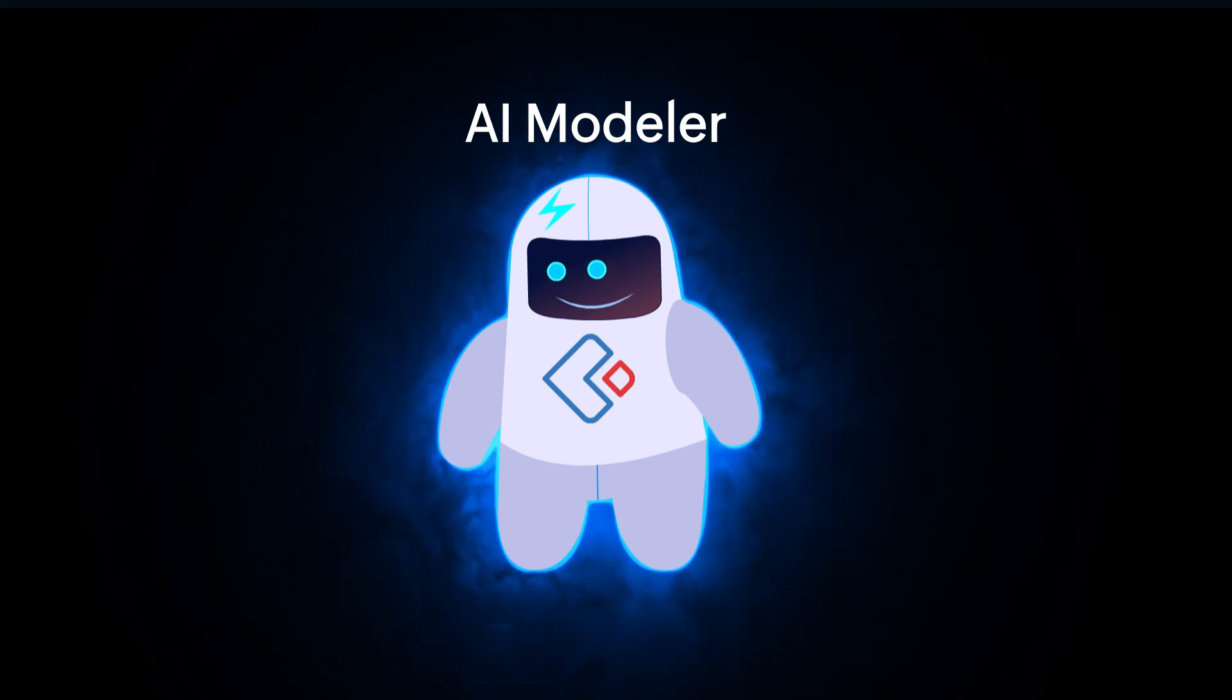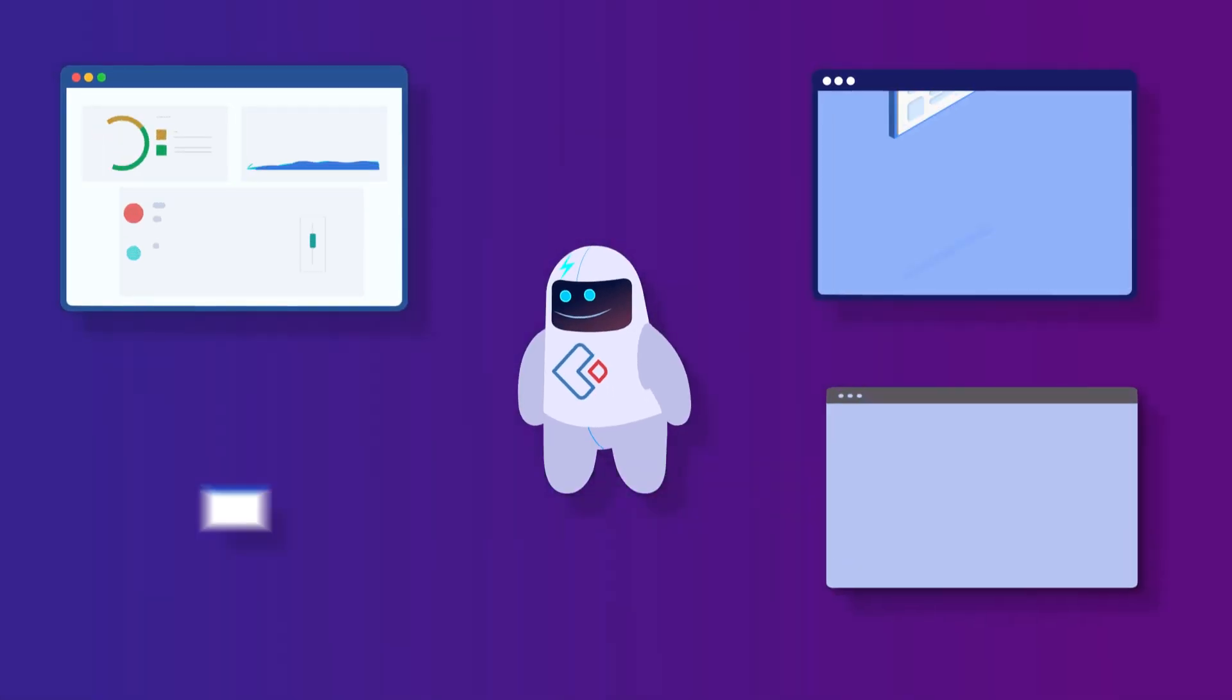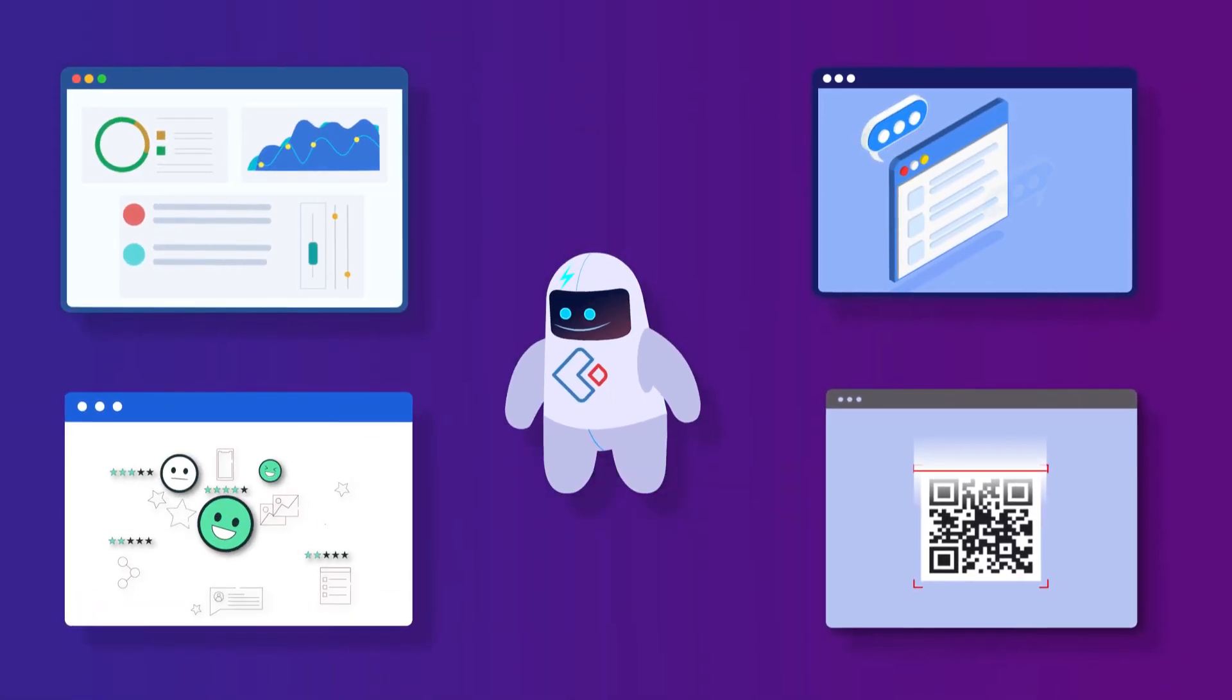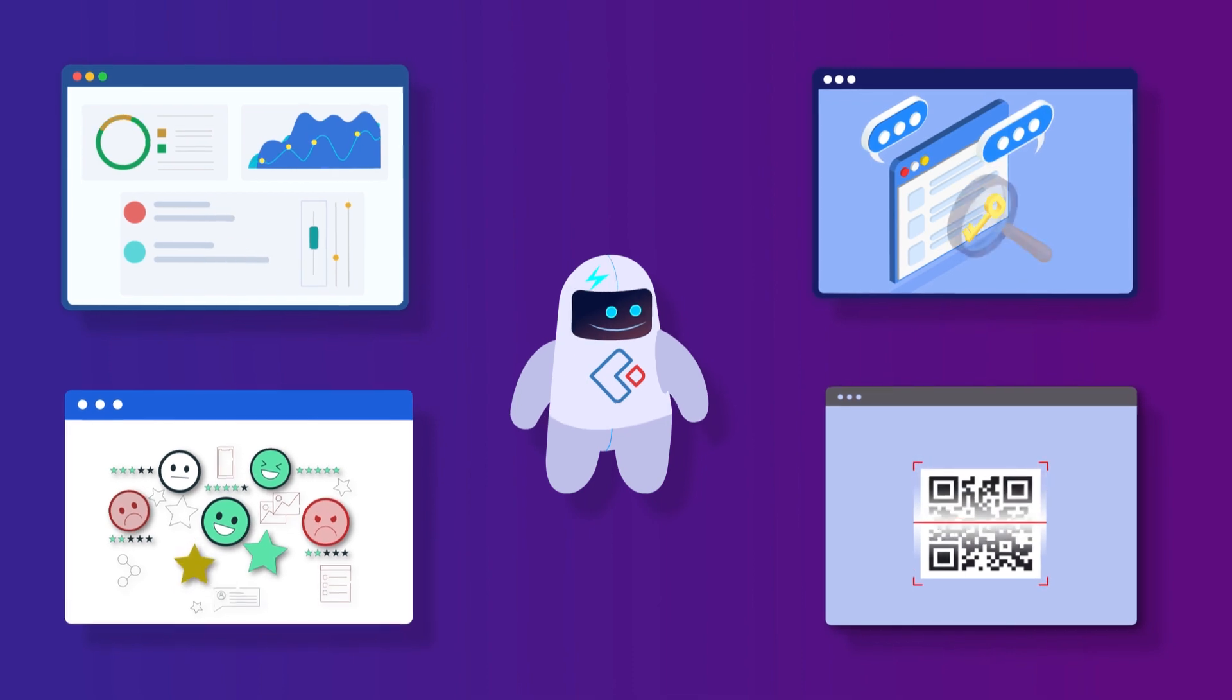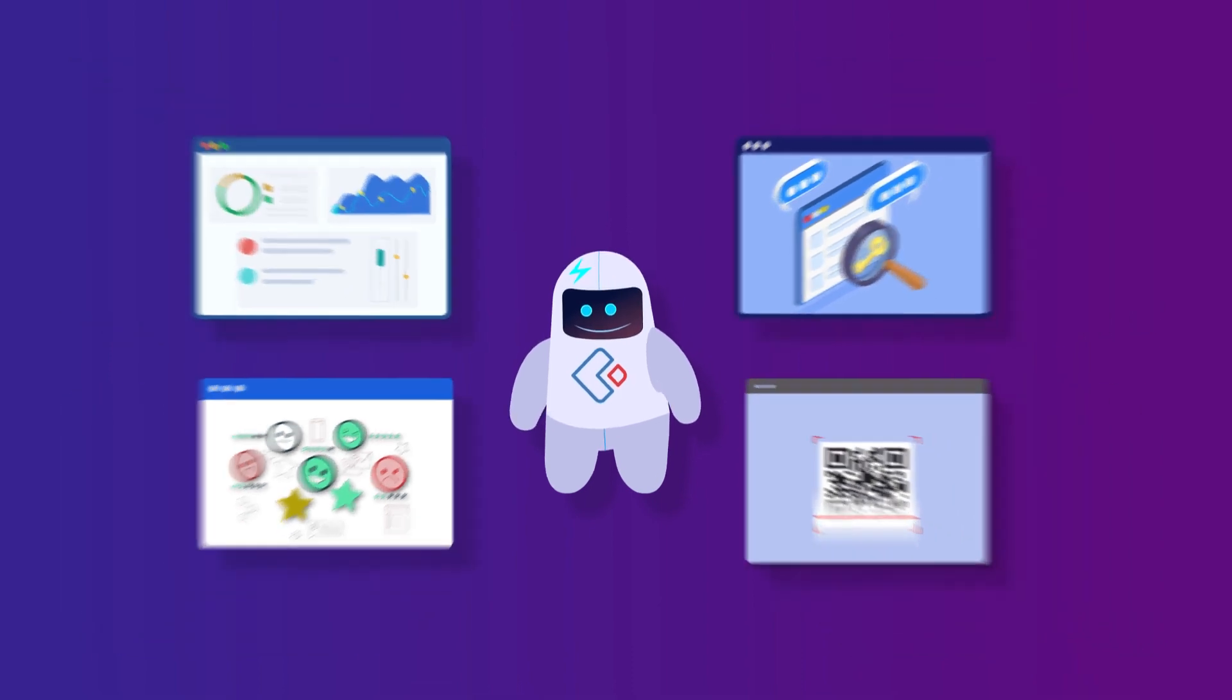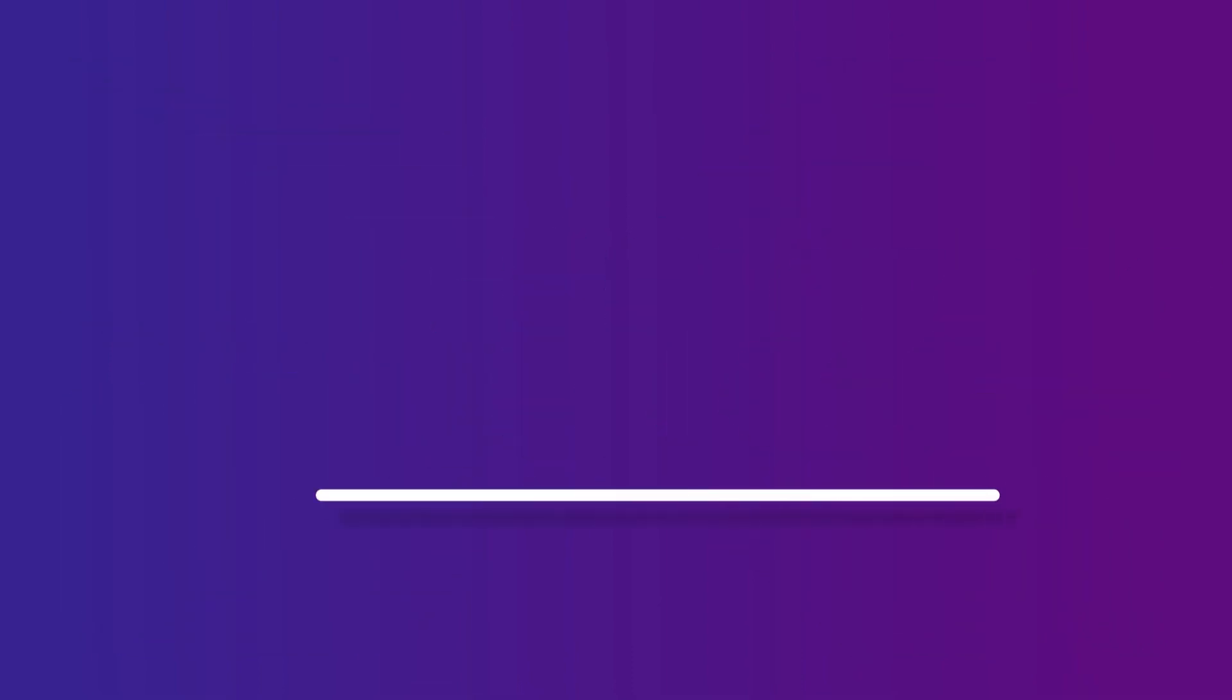Zoho Creator takes you to the world of AI, helping you improve your business with our AI models, without using a single line of code.